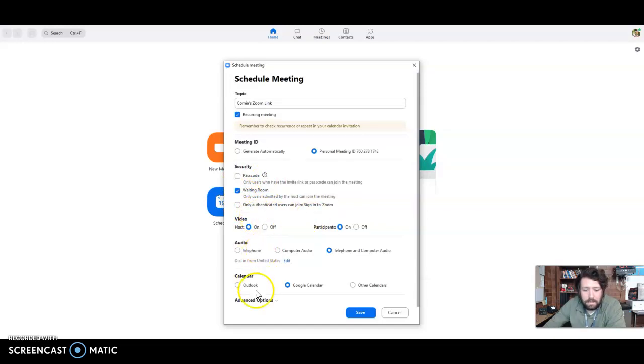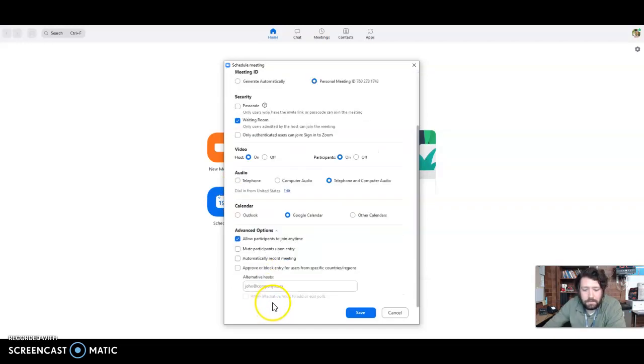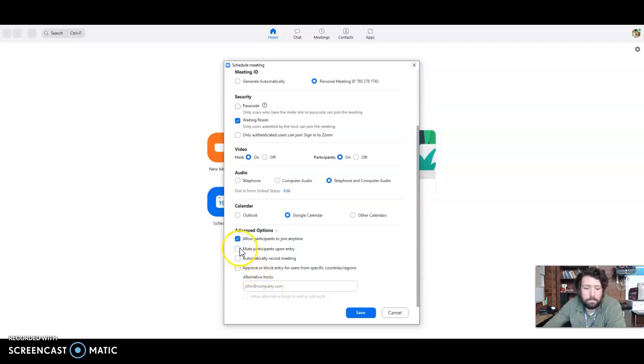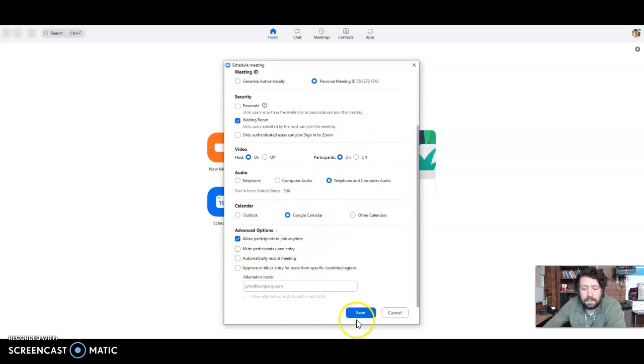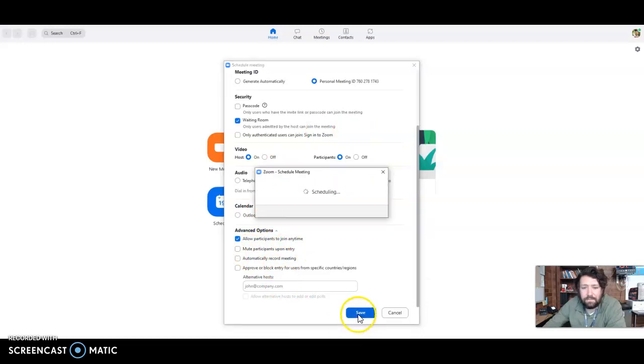And then advanced options. If you would like, you can automatically record your meetings, you can mute participants upon entry, just different settings. So then you're going to click save.